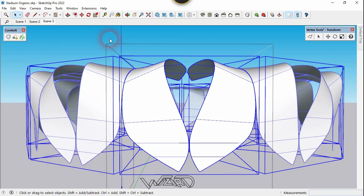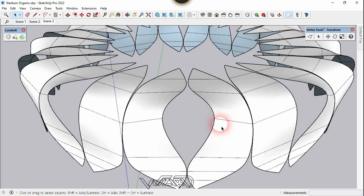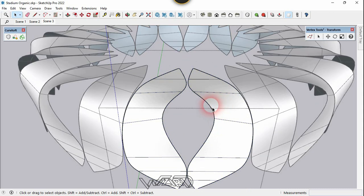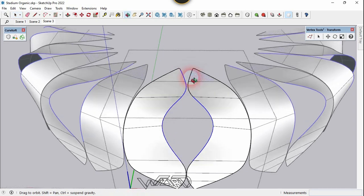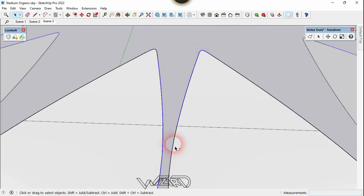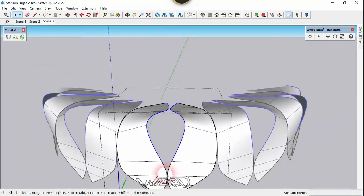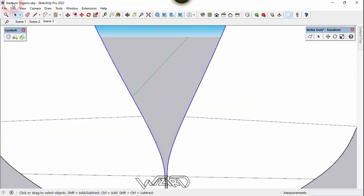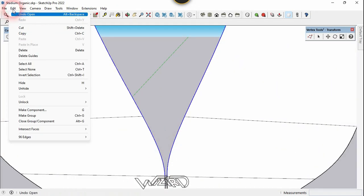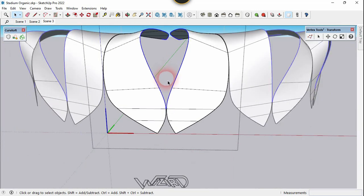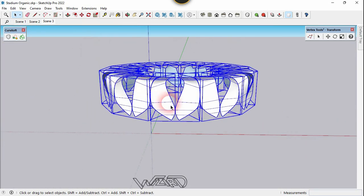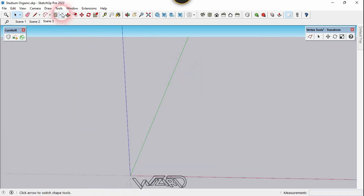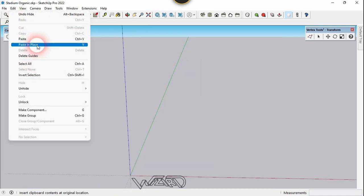Close the style box and get into one of these components. Select all these edges, go to Edit, and choose Copy. Get out of the component, select all these components, go to the Edit menu, and choose Paste in Place.